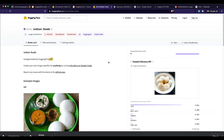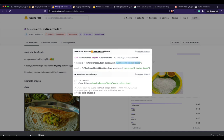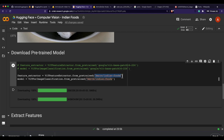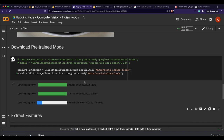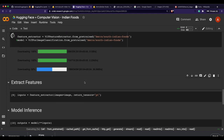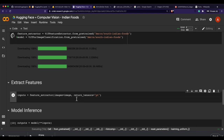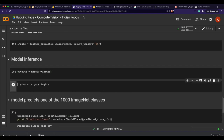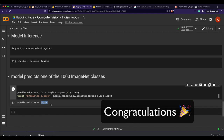We display the puttu image to confirm it downloaded correctly. The crucial step now is loading our custom model from Hugging Face. Go to the model page, click 'Use in Transformers', copy the model name, and paste it into the notebook. We extract the model and feature extractor, then extract features from our image and run inference.